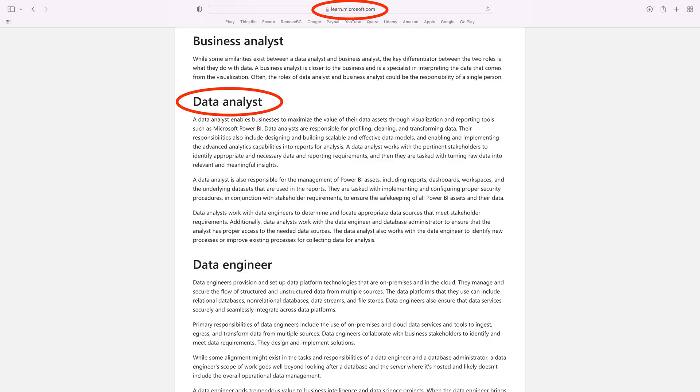If you're having a hard time understanding what a data analyst is, pause this and read Microsoft's definition. This is what a data analyst is and what they do in the real world. Time to kill some myths.